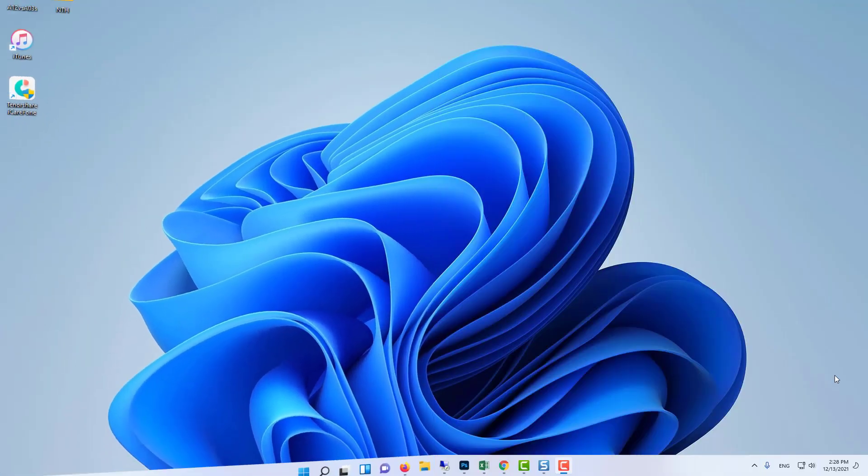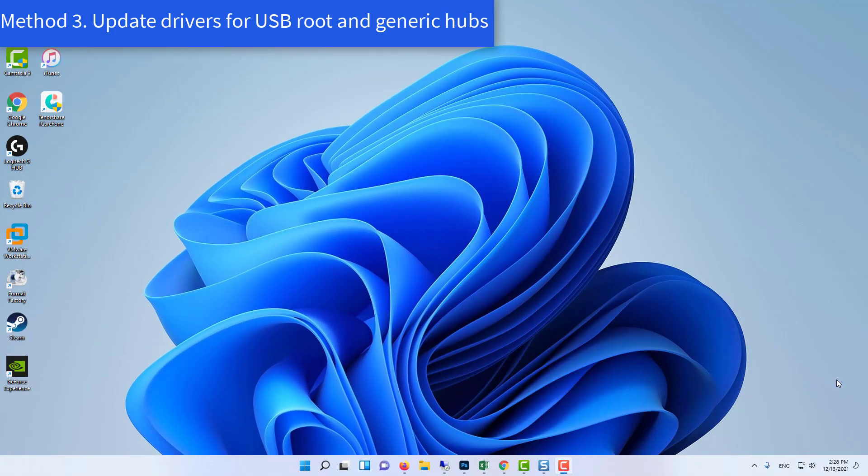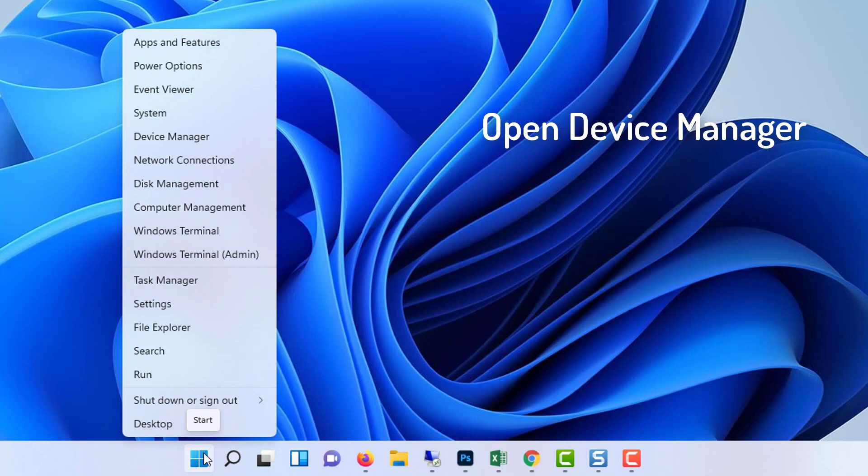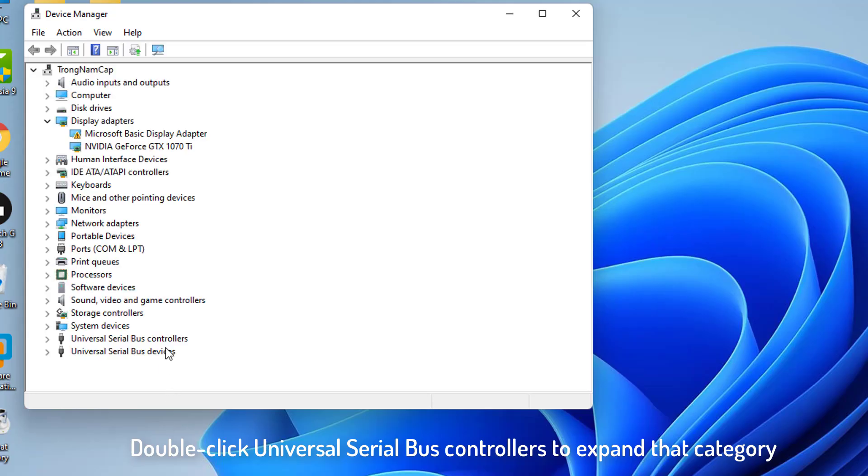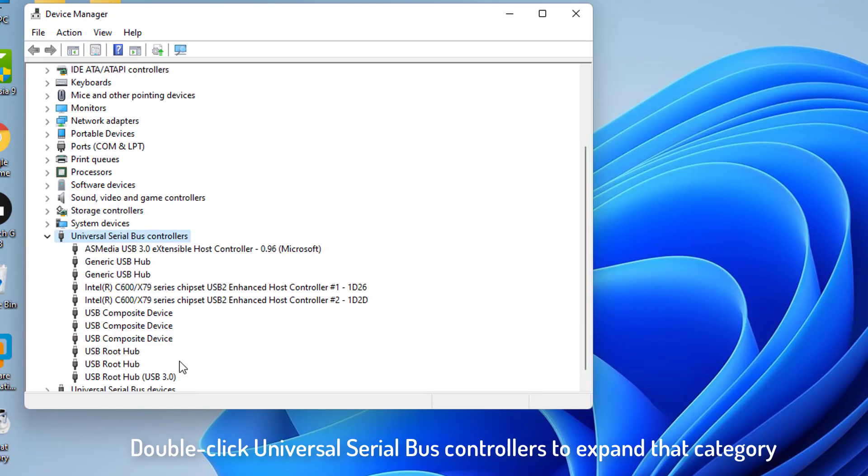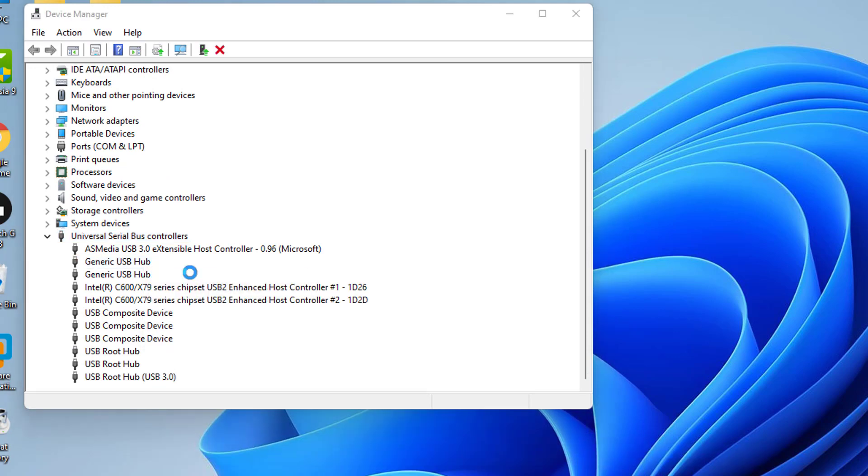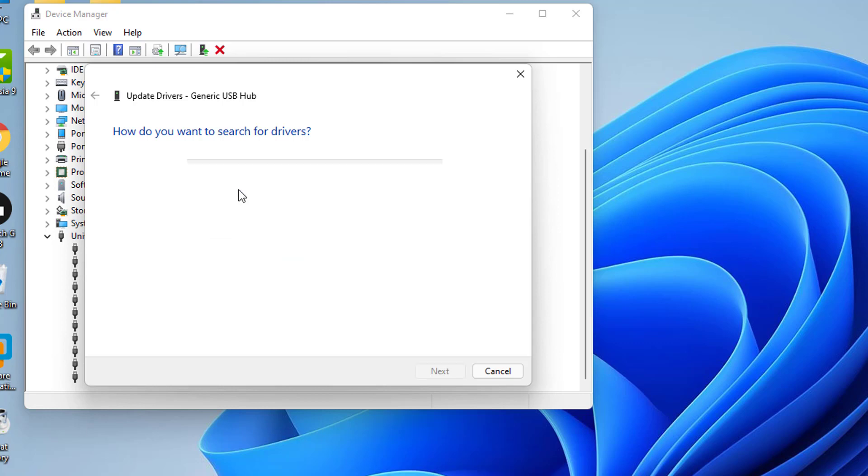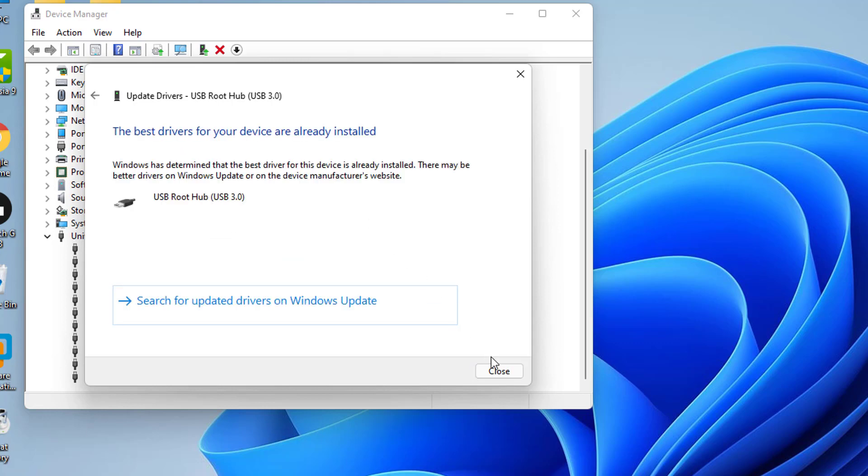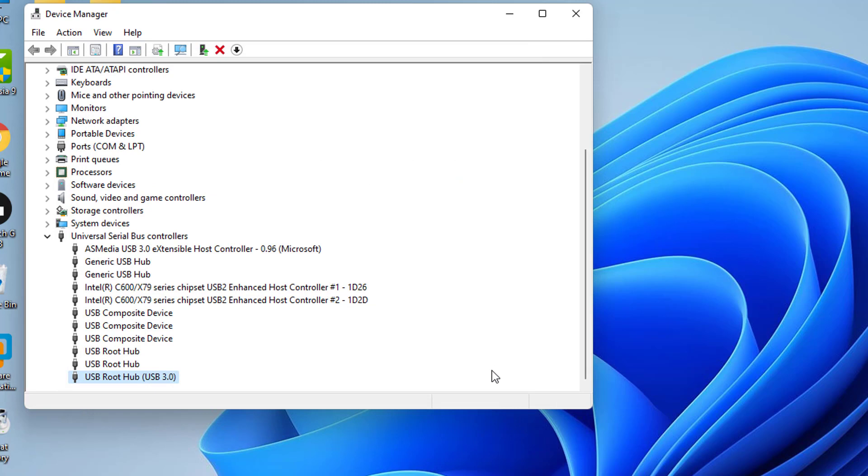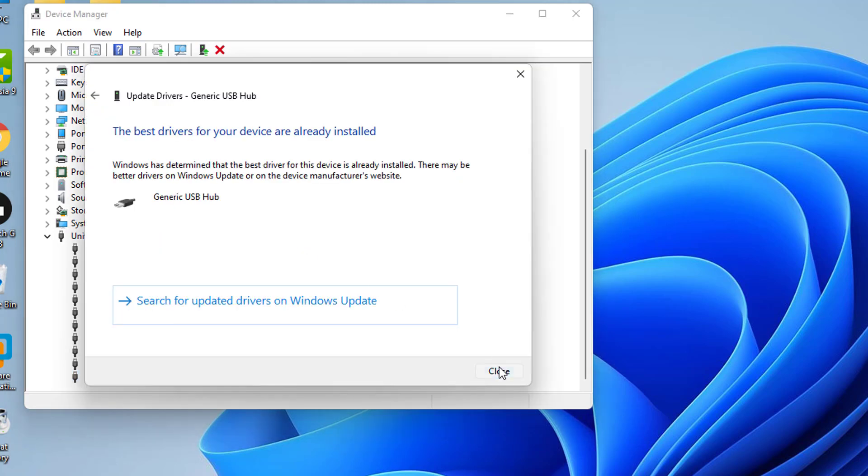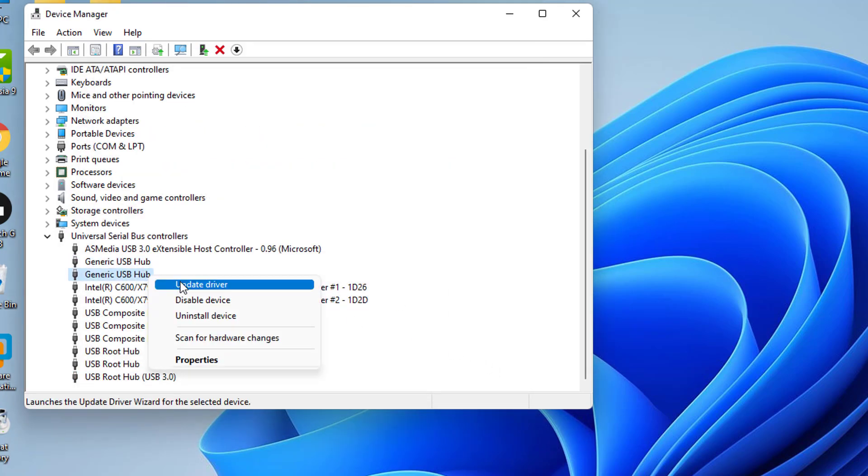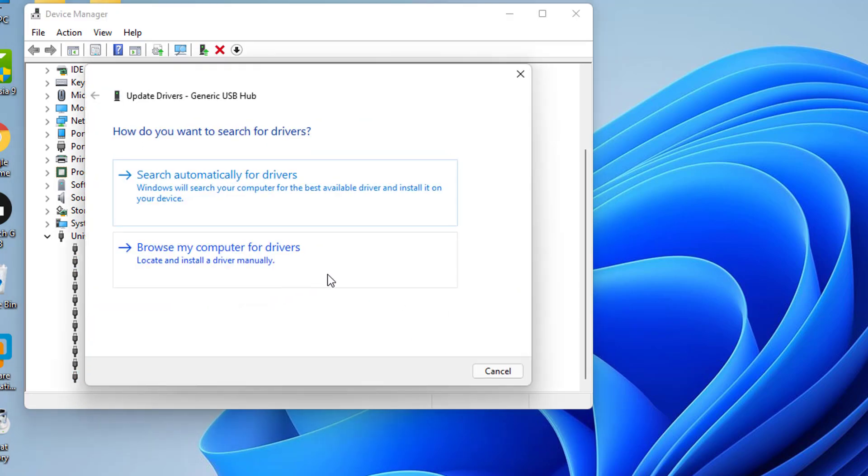Method 3: Update drivers for USB root and generic hubs. Open Device Manager. Double-click Universal Serial Bus Controllers to expand that category. Right-click a USB root hub to select its Update Driver option. Select Search Automatically for Drivers in the Update Drivers window that opens. Repeat these steps for all USB root hub and generic USB hub controller devices listed.